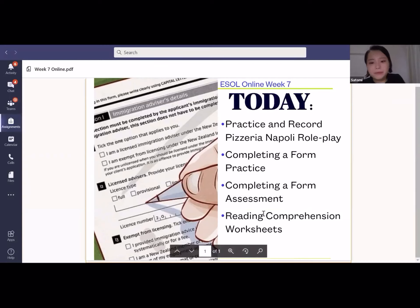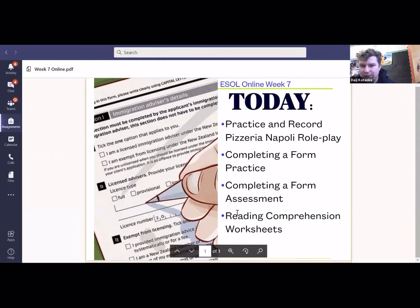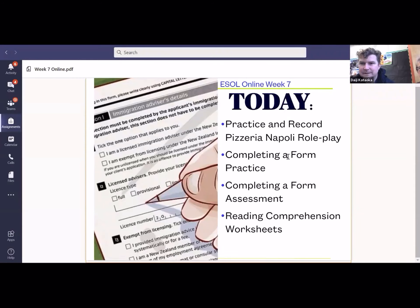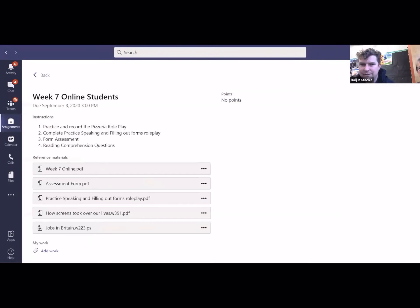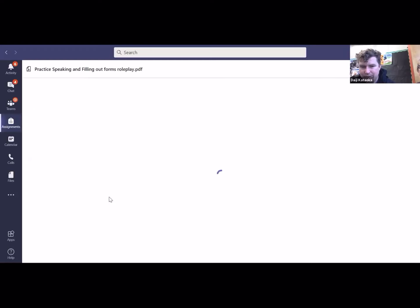And then finally when you finish that assessment of filling out the form, there's two reading comprehension worksheets as well. So we'll close this and I'll show you what everything looks like. So the first one you'll do is practice speaking and filling out forms. It's this one here, the third one down. Open that one up.